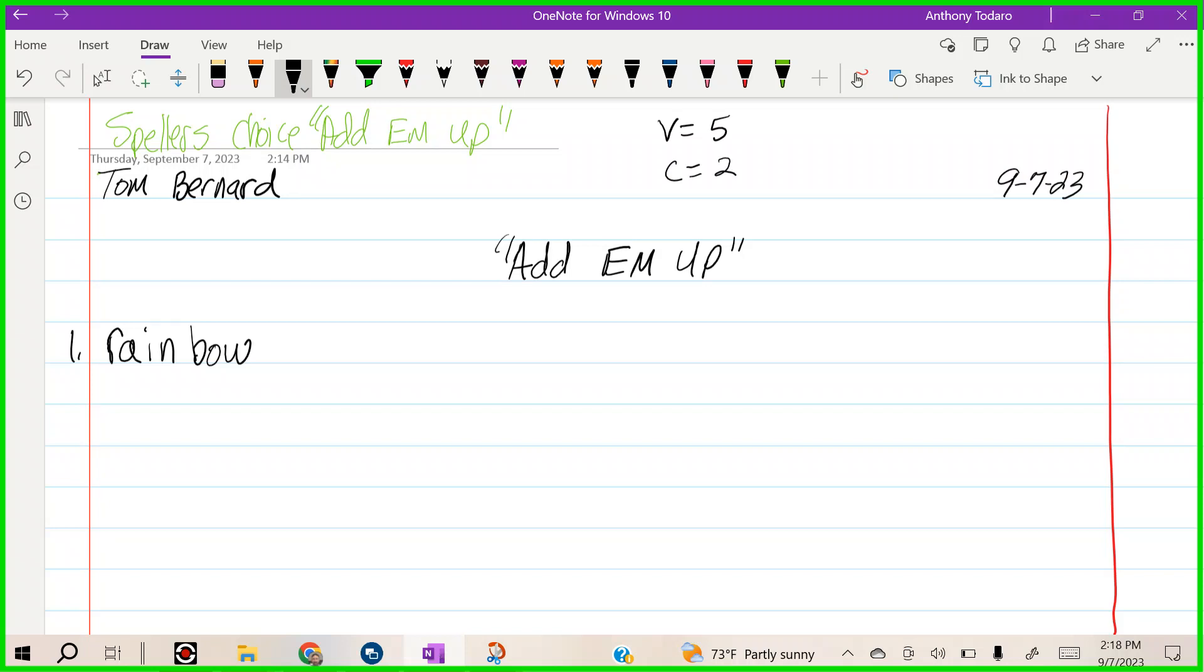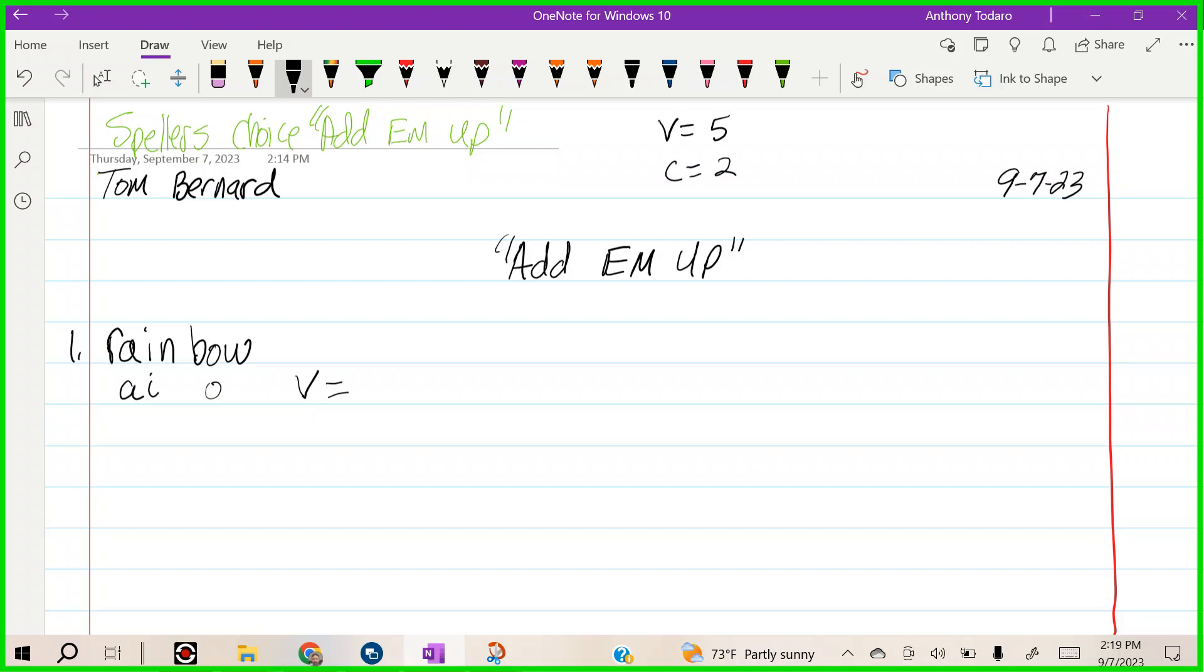I'm going to find all the vowels. I have A, bring them down, I, and O. Let's add those up. These are the vowels. How many points would that be? If a vowel is worth five points each and there's three vowels, it'd be three times five. Fifteen.